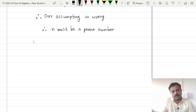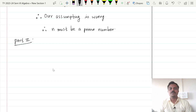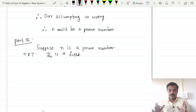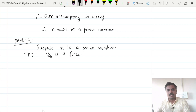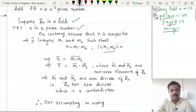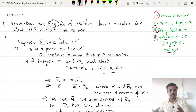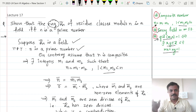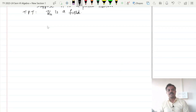Now Part 2. In Part 2 we are going to assume that n is a prime number and we will prove that Zn is a field. Now what exactly is a field? A field is nothing but a commutative ring with unity in which every non-zero element is a unit. But in the question it is already given that Zn is a ring. So now it remains to show that the ring Zn is commutative and every non-zero element of Zn is a unit.